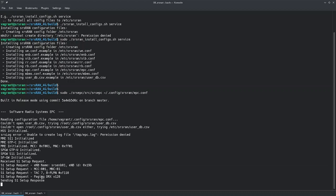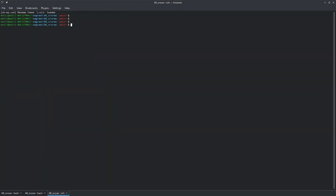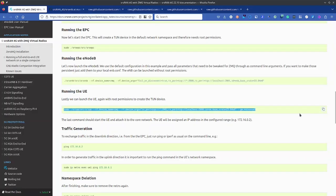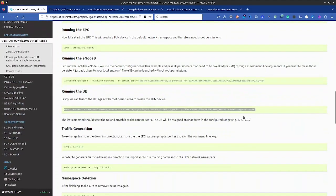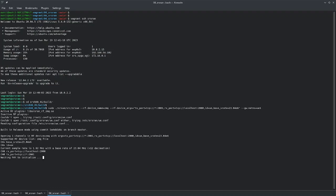We can see MCC, MNC, PLMN, paging DRX — that's great. Now let's go to a new tab, do 'vagrant ssh srsran', and spin up the UE using the command: srsue with RF device name ZMQ. The RF device arguments are TX port TCP 2001 (which is the RX port of the eNodeB) and RX port 2000 (the TX port of the eNodeB). ID is UE. We use the network namespace UE1 which we defined earlier, then go to srsran build and run it.